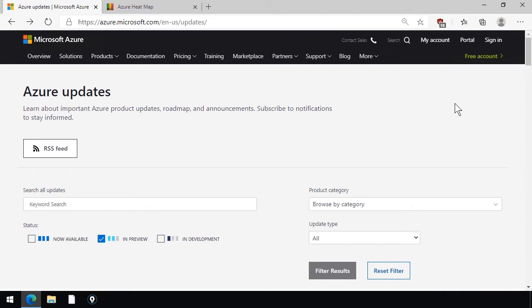Each of those engineering teams is a group of human beings. Some are more committed to blogging than others. Some are more reliable as far as posting updates than others. You're not going to find a tremendous amount of consistency, but the most consistent source of truth I found is the Azure Updates page, which, as you can see,